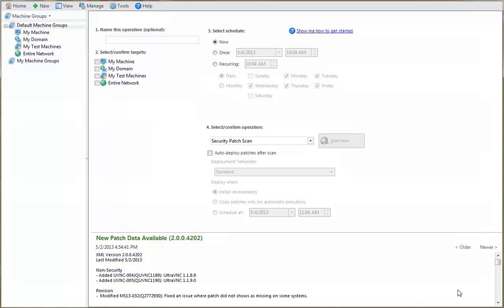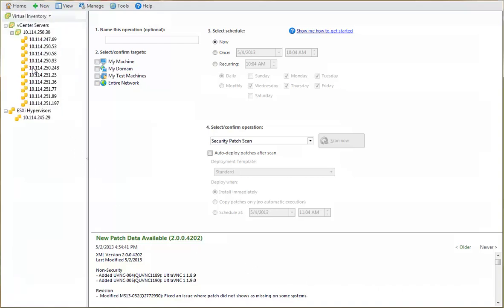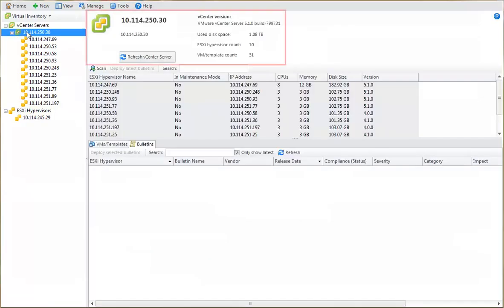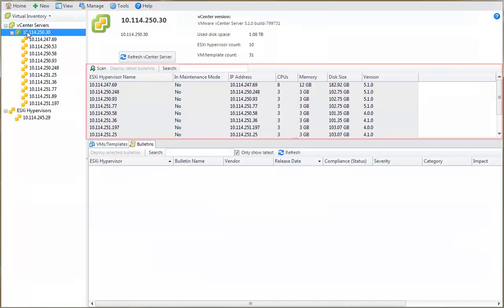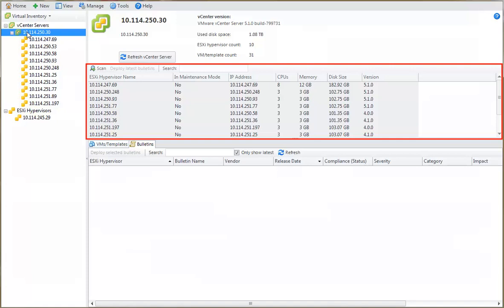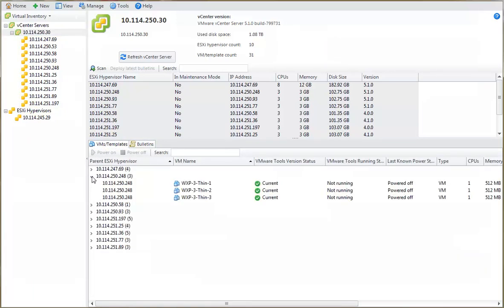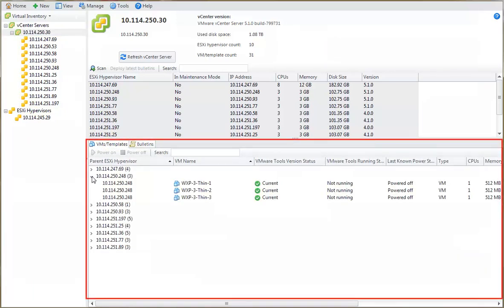Let's return to the Virtual Inventory list so I can show you the different actions you can perform on your vCenter servers and hypervisors. For example, if you select a vCenter server, information about it is displayed in the right-hand pane. The header area provides basic configuration information about the selected vCenter server. The top pane displays the ESXi hypervisors that are being managed by the vCenter server. The bottom pane contains two tabs.